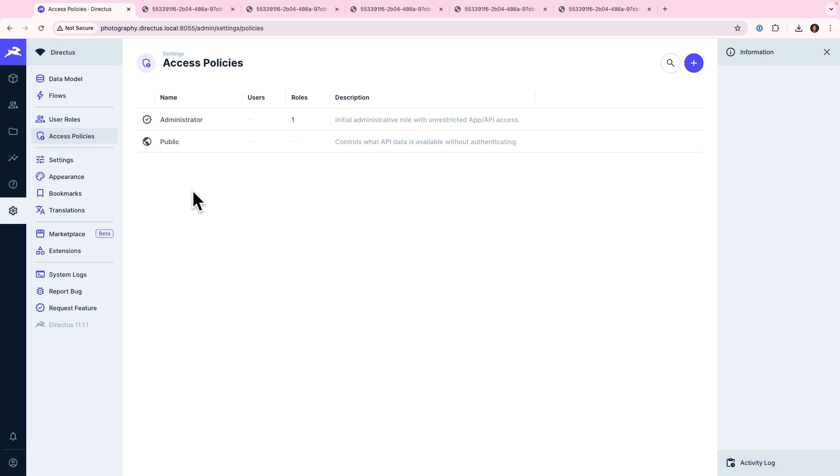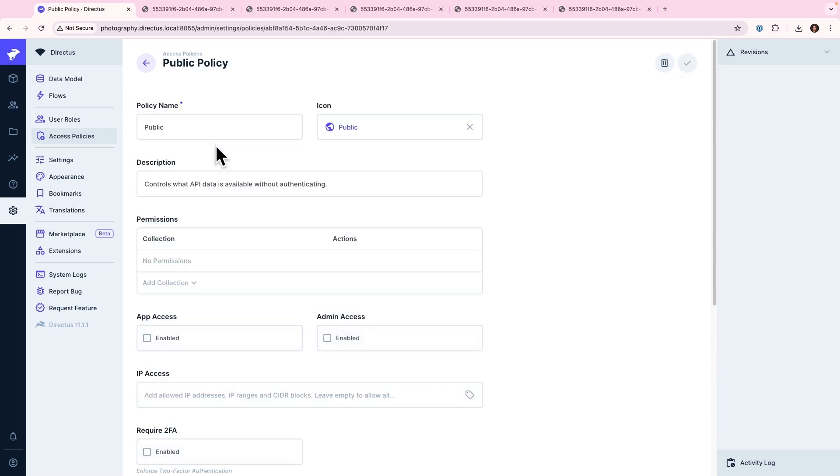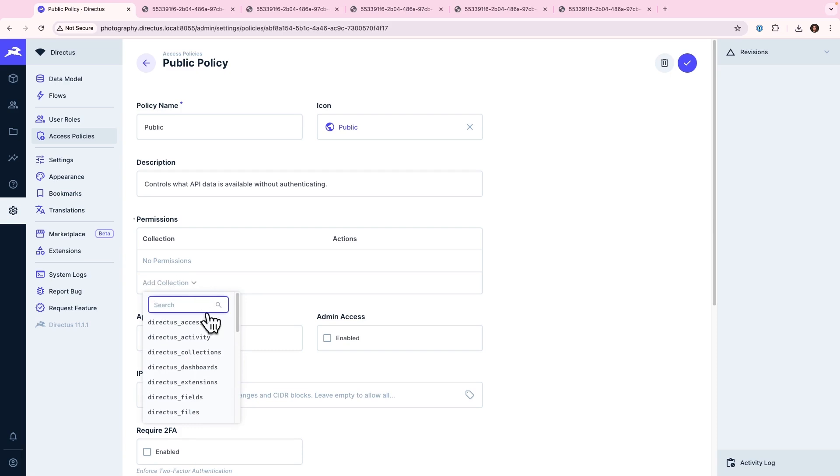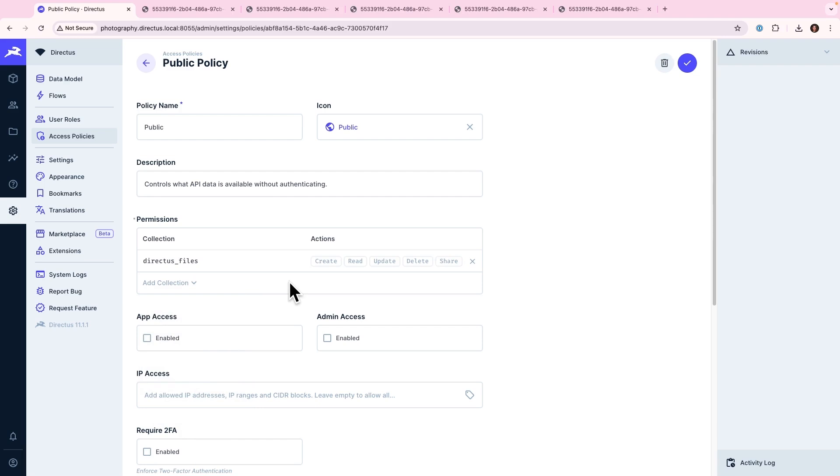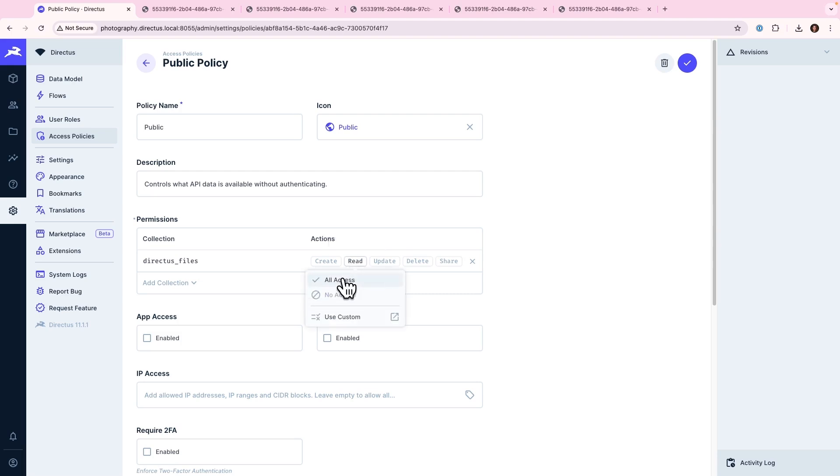But I want to make these images fully public. So what I can do is click here on Public, and under Permissions, click on Add Collection and select the Directus Files System Collection. I will be able to assign different permissions for folks accessing that from anywhere. But I only want to give folks the ability to read. So we'll click here on Read Access, and then assign All Access. The last thing to do is to save that permission.